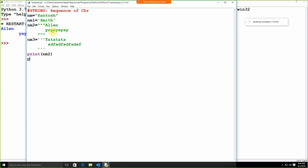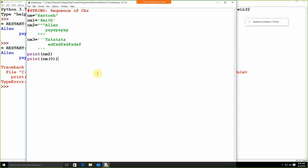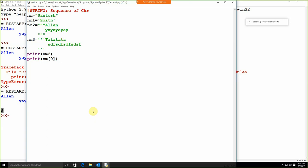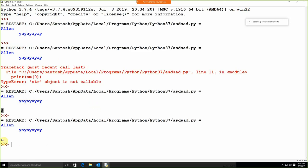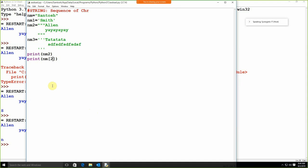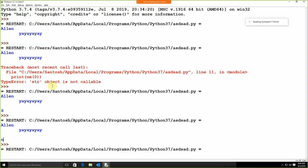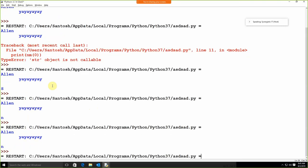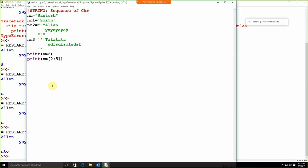One important thing we need to remember: if I'm going to use print nm, we can access the value through the index. For example, nm[0] gives 's', nm[2] gives 'n'. We can also go for slicing. Like from the second position, using three characters, we get 'n'. Using nm[2:5] we are getting 'nto'. So this is how we can get values from the string using indexes.